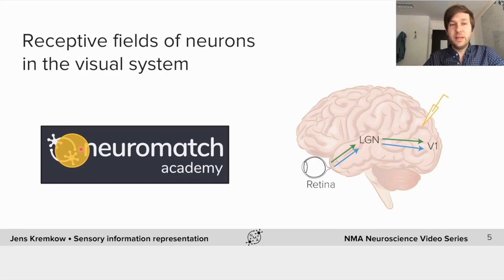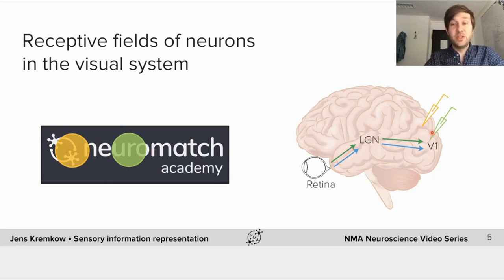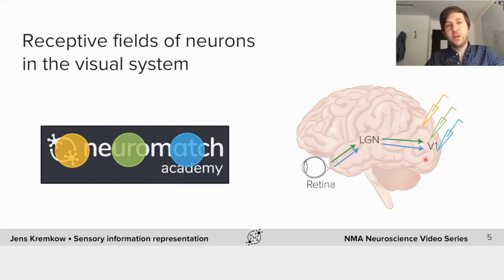Another key concept is that the visual world is mapped in a topographic manner onto the visual cortex. This means that a neuron next to another neuron in V1 — for example the green neuron relative to the yellow one — also has a receptive field that is not far from that of the other neuron. The neighborhood relationship is maintained. A blue neuron further away will have a receptive field in yet a different location. This is called a retinotopic map, and you also find it in the somatosensory system.